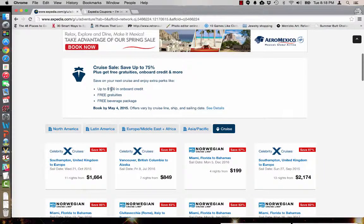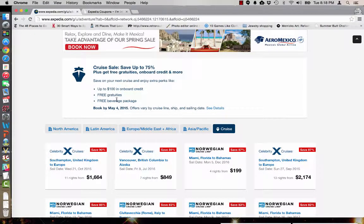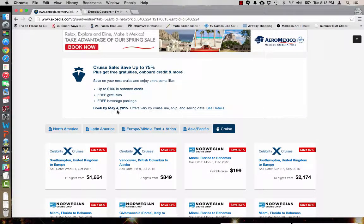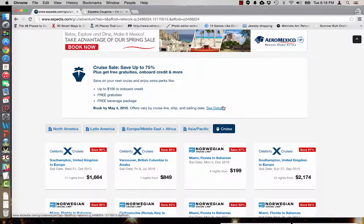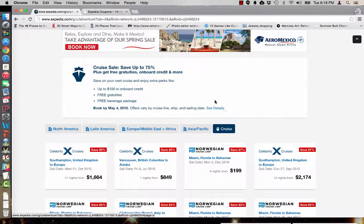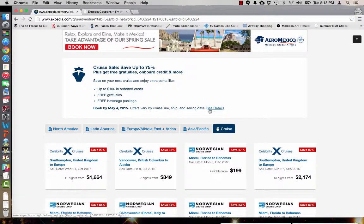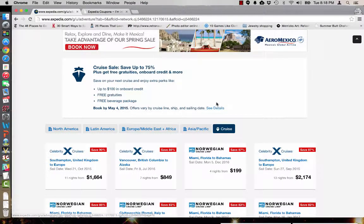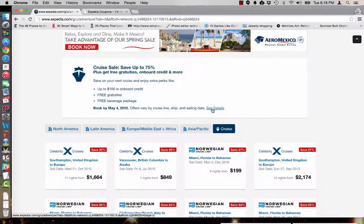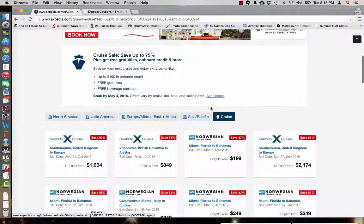So it's up to $100 in onboard credit, free gratuities, free beverage package if you book by May 4th 2015. There are some additional details about the cruise lines ships and sailing dates so you'll want to be sure to click on see details and read a little bit more about the offer.